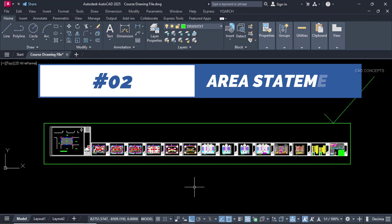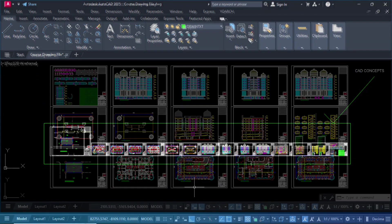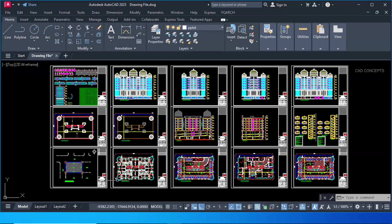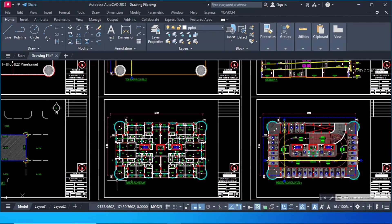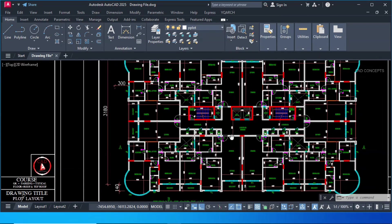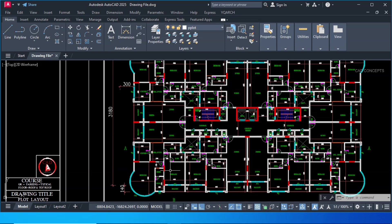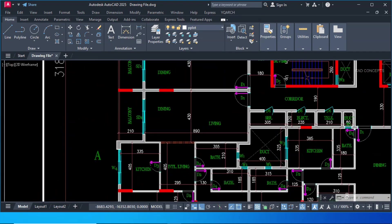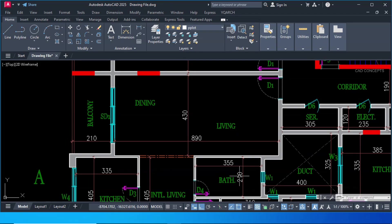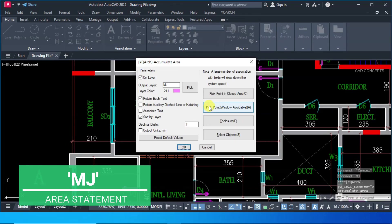Number 2. Area statement. This typical plan we have. What I want? I want to find out area statement particular block flat wise. We will start from here. Let this MJ command. This is very important.